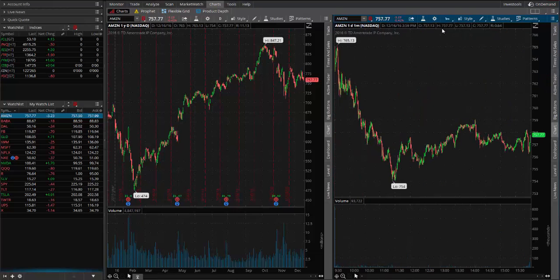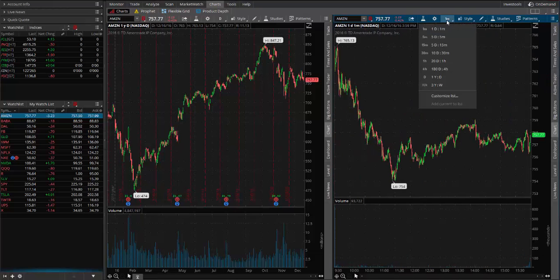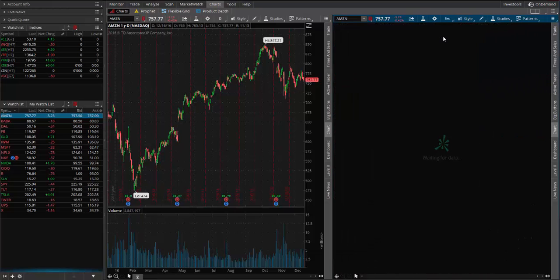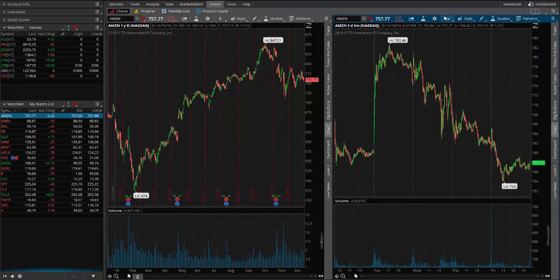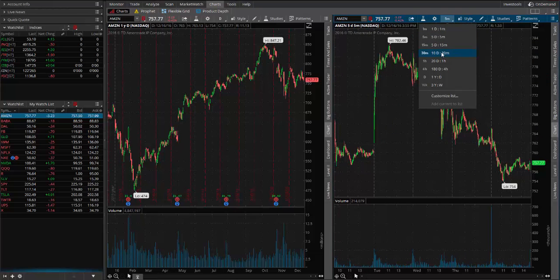We have choices built in of one minute, five minute, 15 minute, 30 minute, one hour, four hour, daily, and weekly.